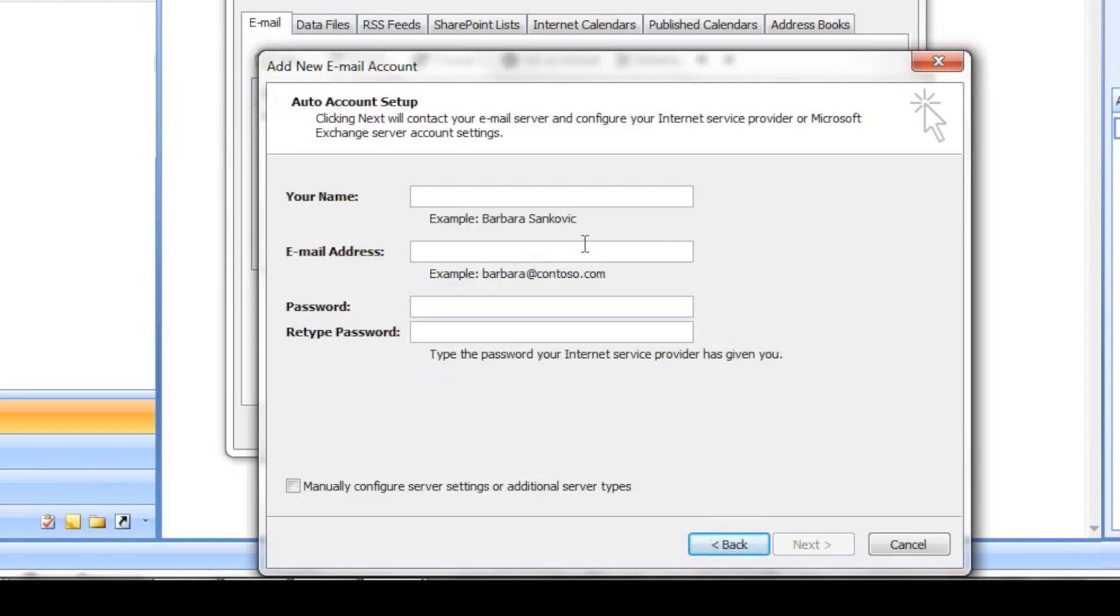In the Your Name section, just type your name as you would like to be displayed to friends and family or any other people you'd be sending emails to. This is followed by entering your Plusnet email address and a password you've set up for it.